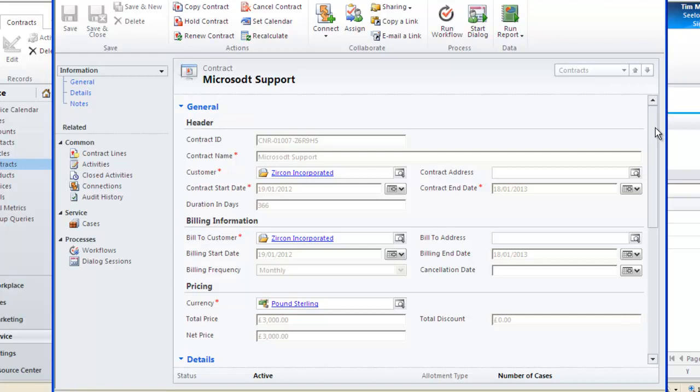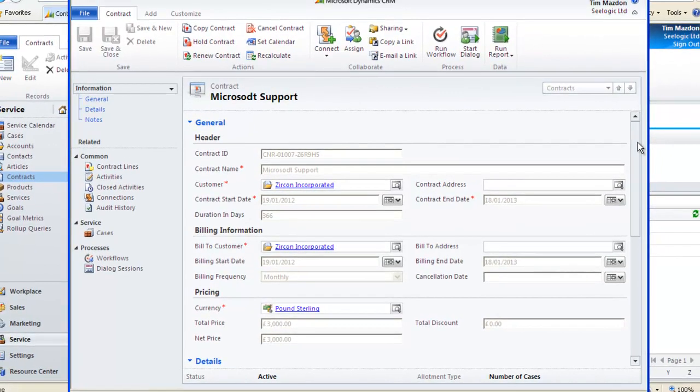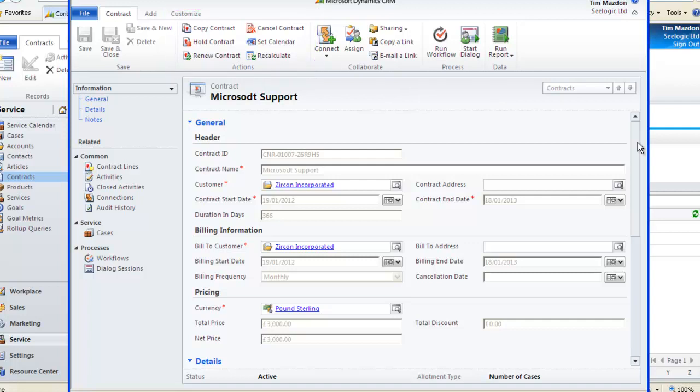Once active, which you can see at the foot of the contract, the ribbon changes and you can perform actions at a later date like renewing, holding, copying or cancelling the contract.